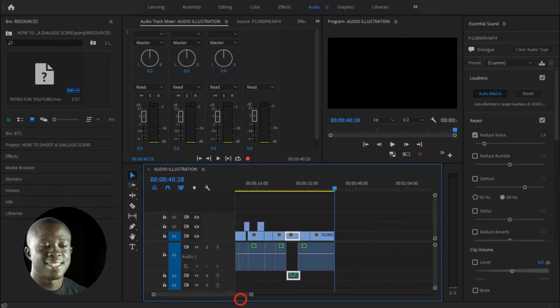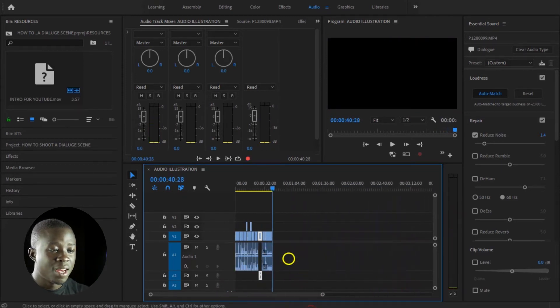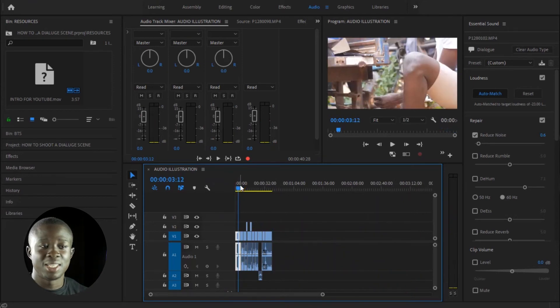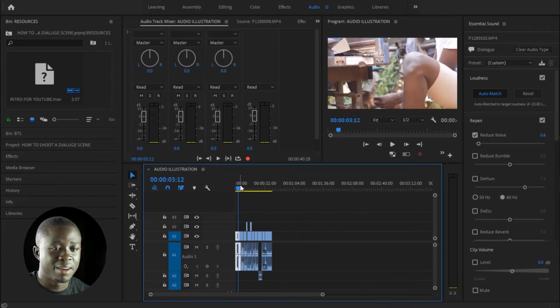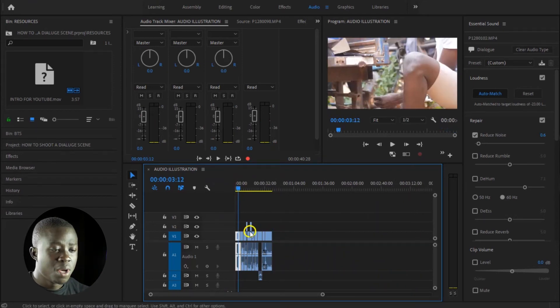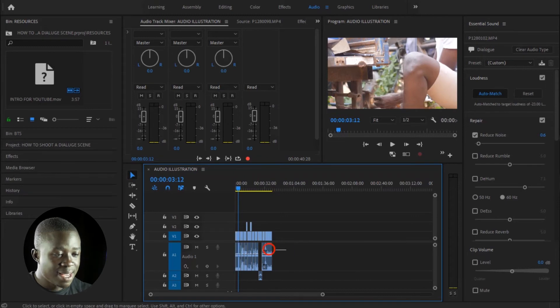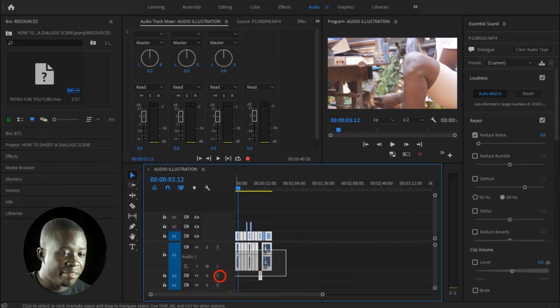And that is it, guys. So now straight away we have everything leveled and everything sounds very nice. So the next step is I highlight everything and go through and make sure that I add or exaggerate the quality of the mic.